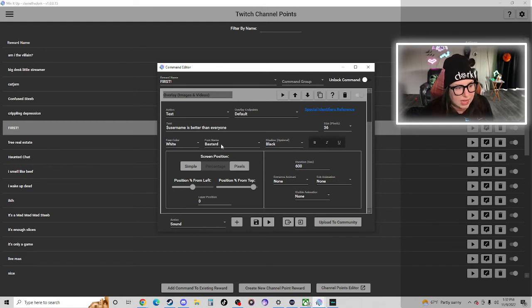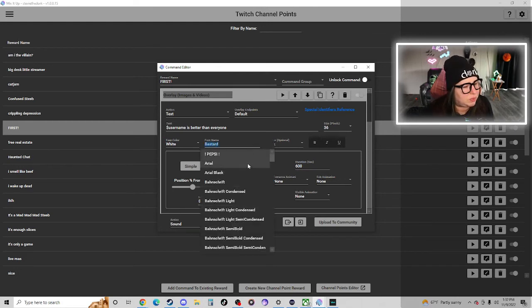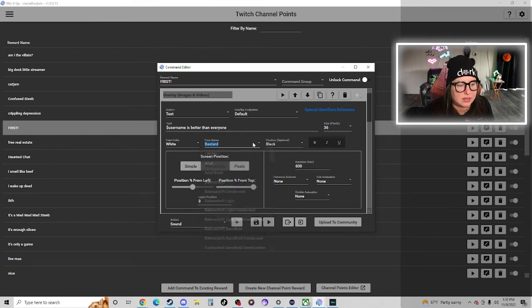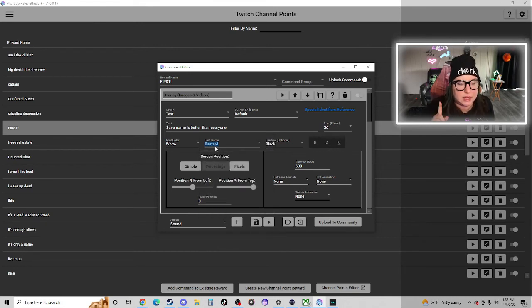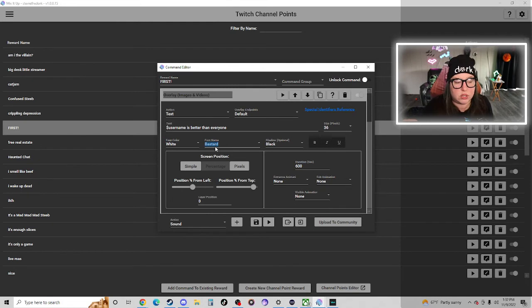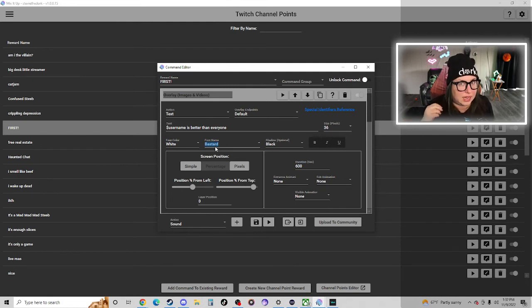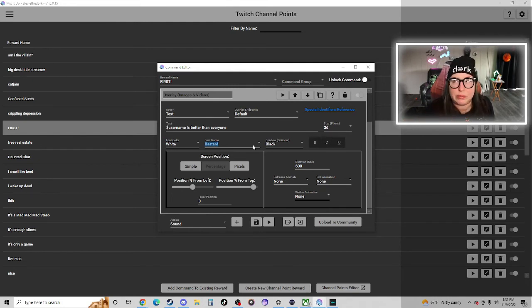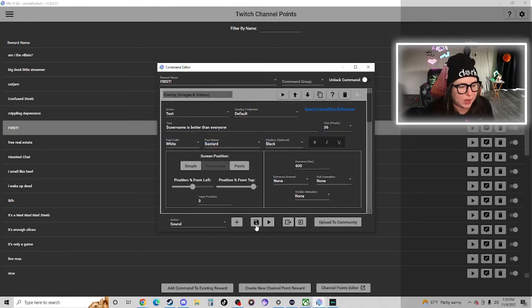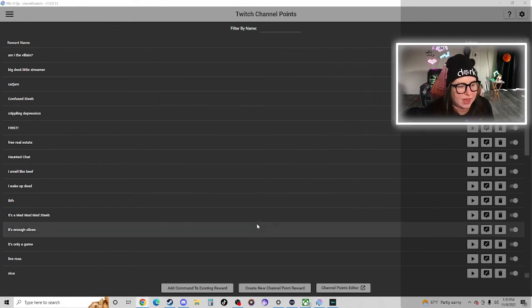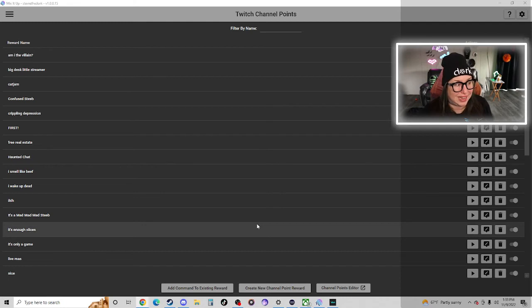So you can mess with the screen position and how long it'll stay up on the stream, the font that you like. I believe, yes, okay, so this Mix It Up does speak to your computer, so if you have specific fonts saved on your desktop or on your PC you should be able to use them in Mix It Up Bot.